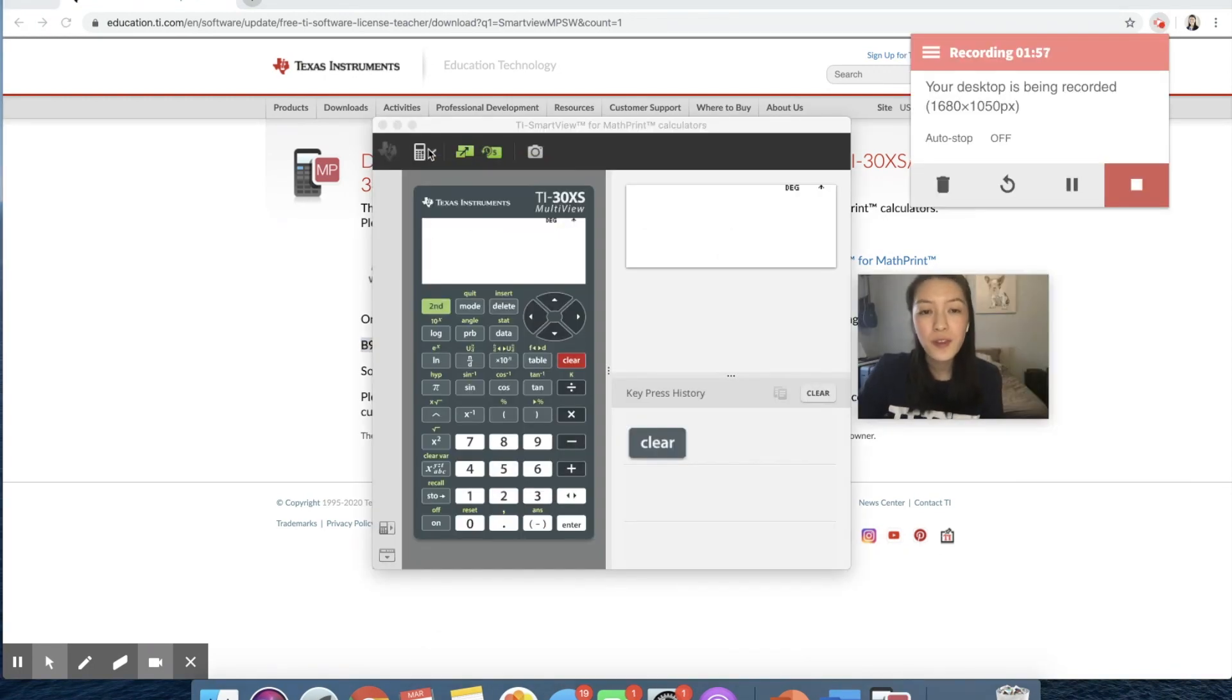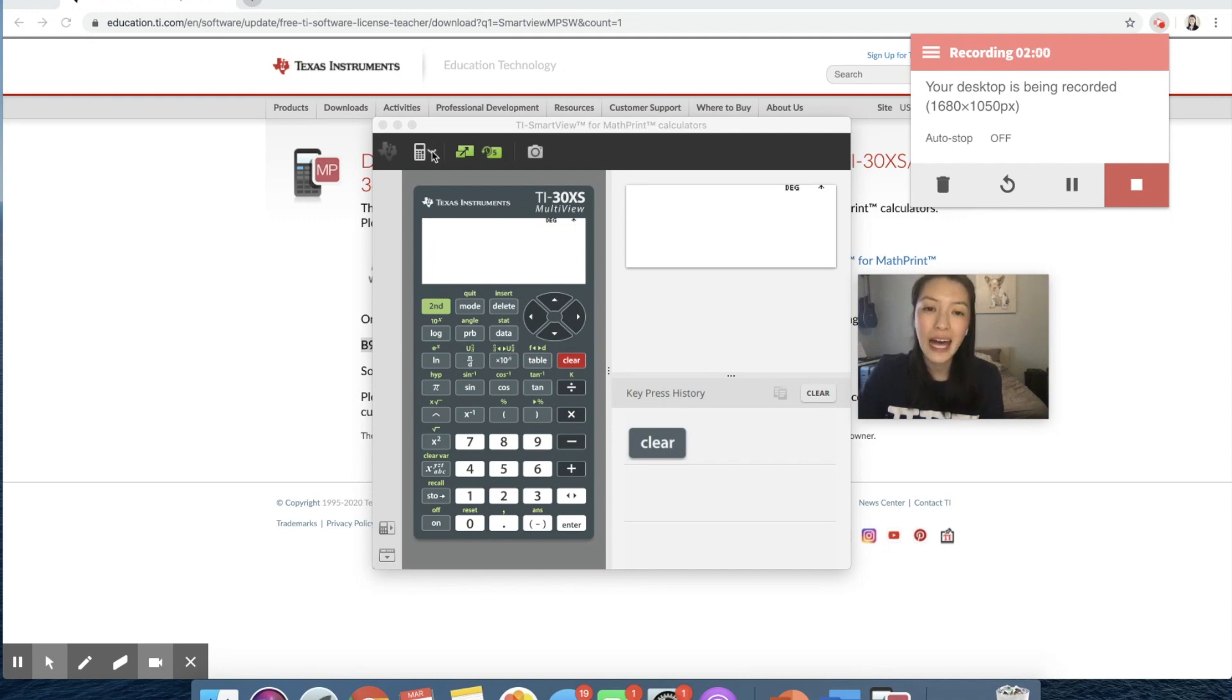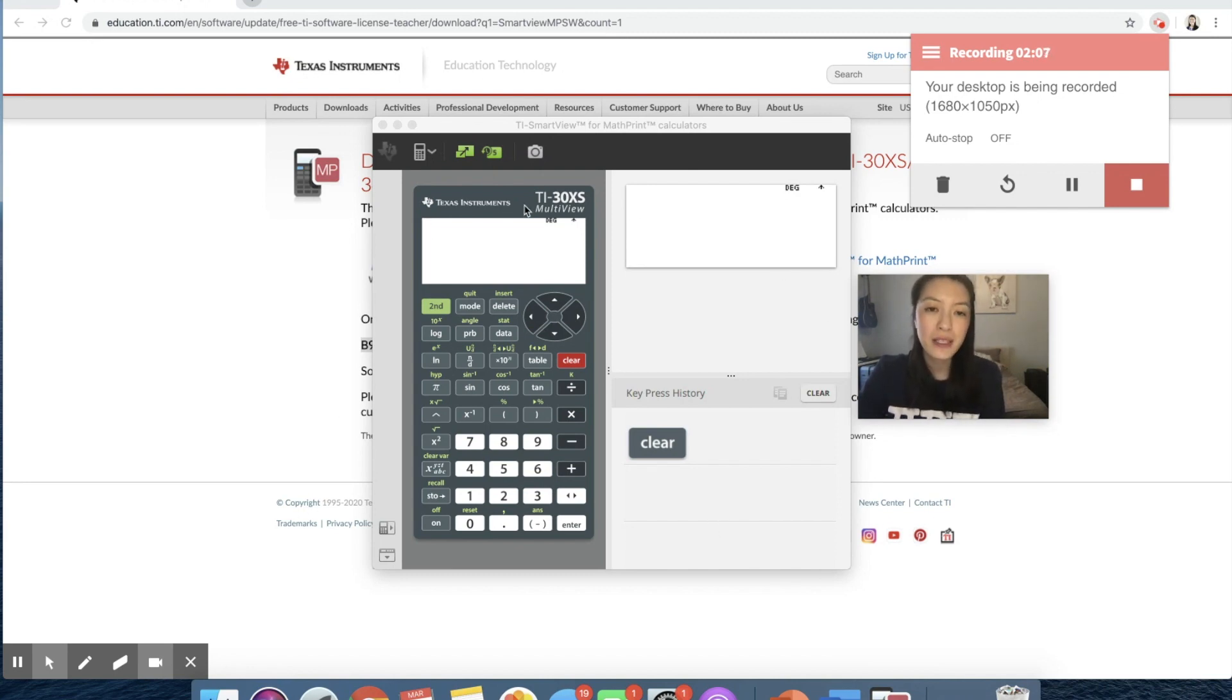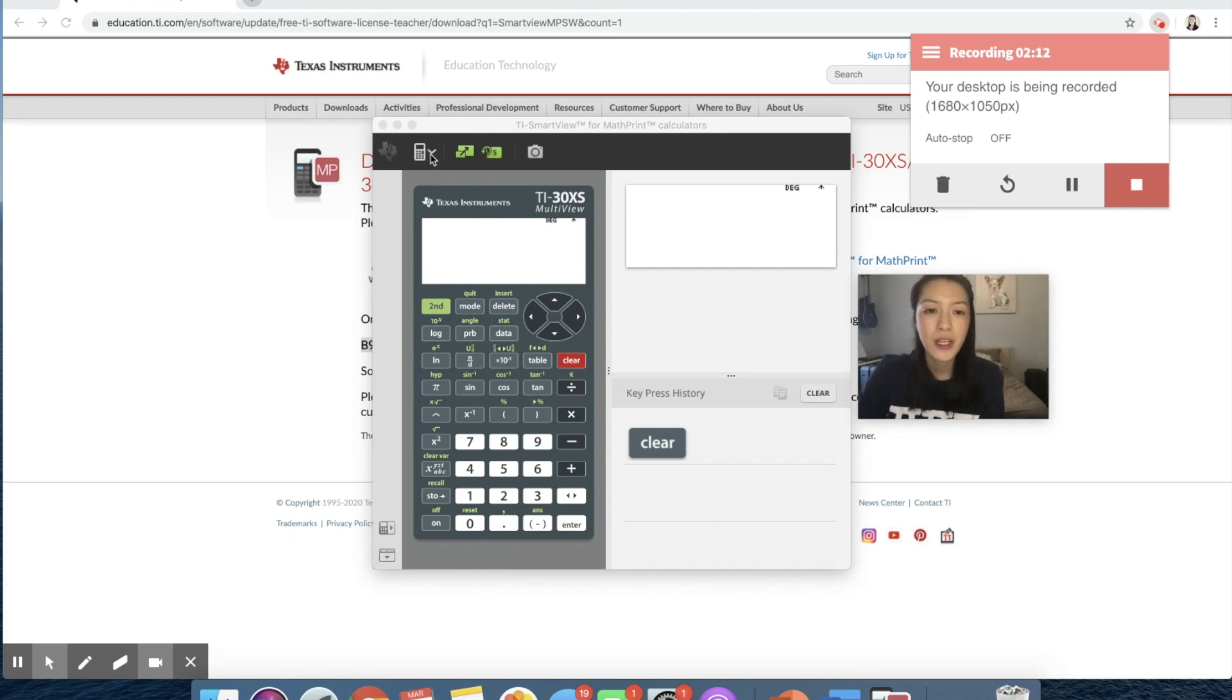At this point, hopefully you have the Smart View downloaded. Today, we're going over that TI 30 XS. So before we start anything on here, I wanted to go through some of the buttons on your Smart View, just so that you're familiar with what the buttons do.